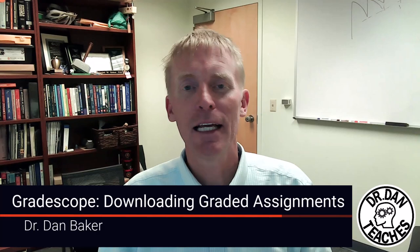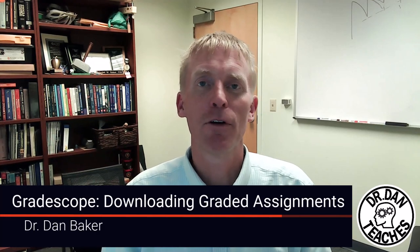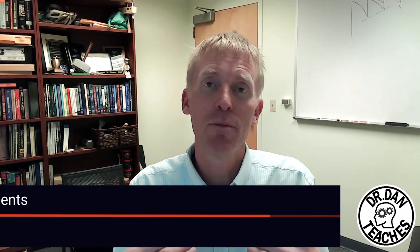Hey friends and colleagues, this is Dr. Dan and in today's video I'm focusing on extracting assignments out of Gradescope to use for your ABET accreditation or other types of accreditation.